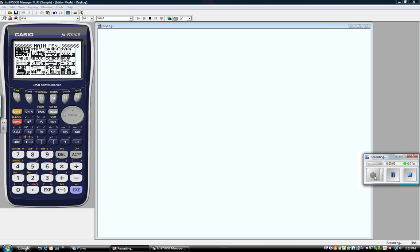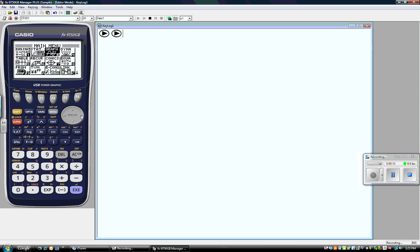Now let's talk about graphing a line. How do you graph a line using the Casio FX-9750GII? I'm going to look at the icon screen, and I know I want to graph, so I want to go over to 3. I can either move my cursor over to 3 and hit execute, or I can simply hit the number 3.